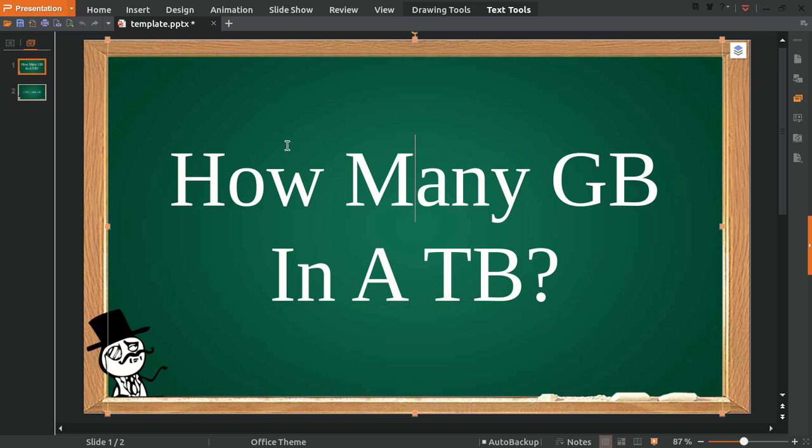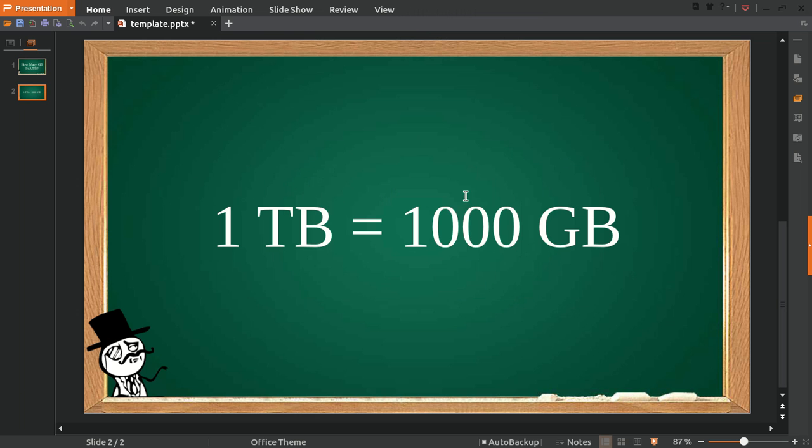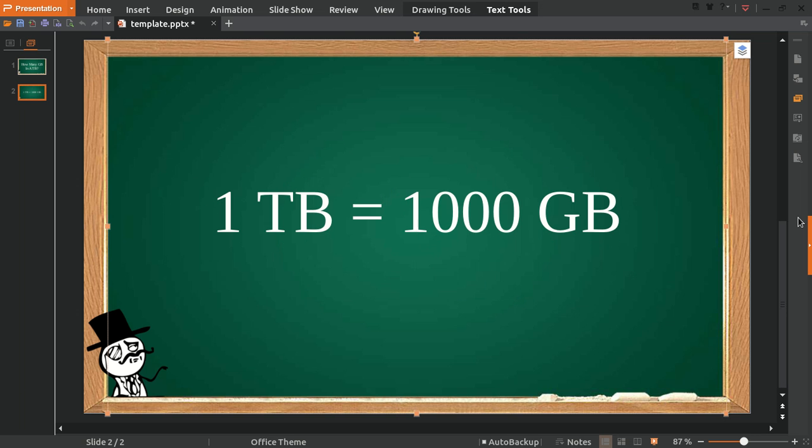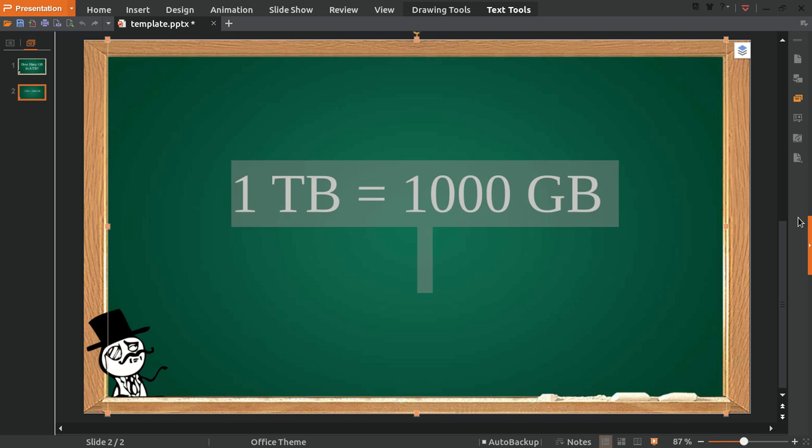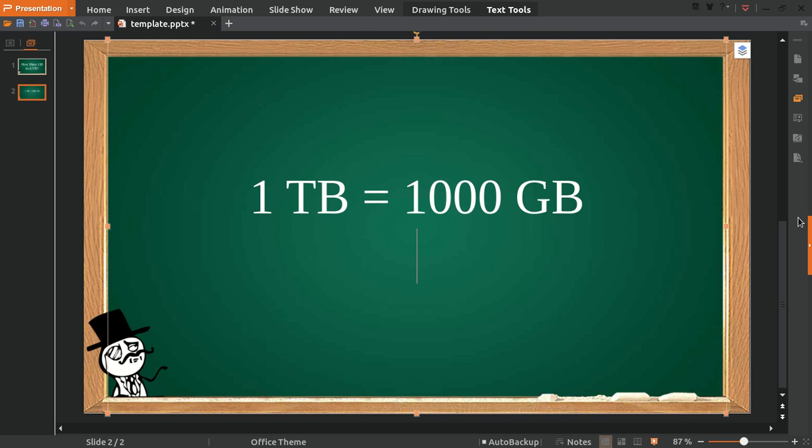Let's answer this question. Here is the answer: 1 TB equals 1000 GB. Well, let's make a question and ask an answer for this example.